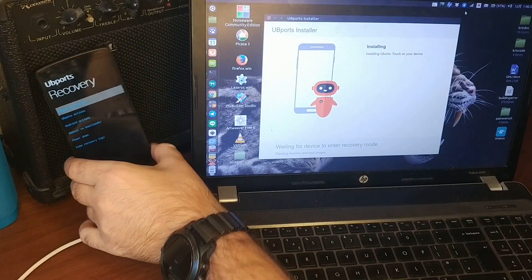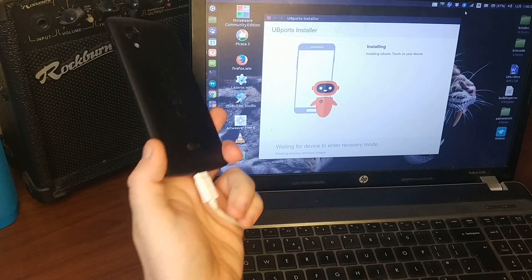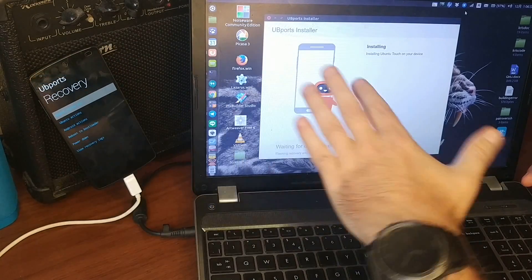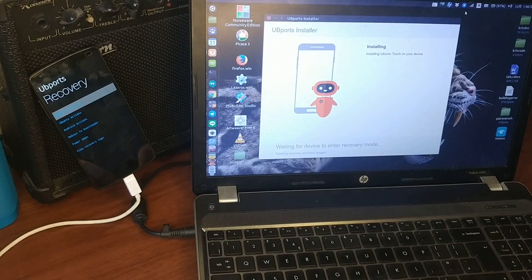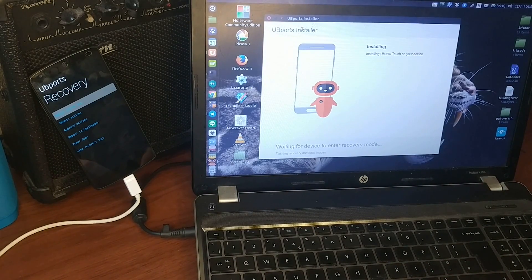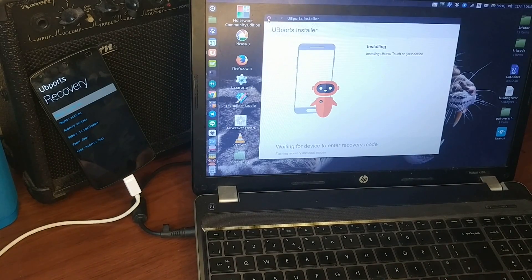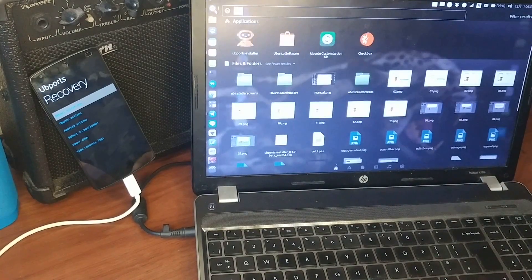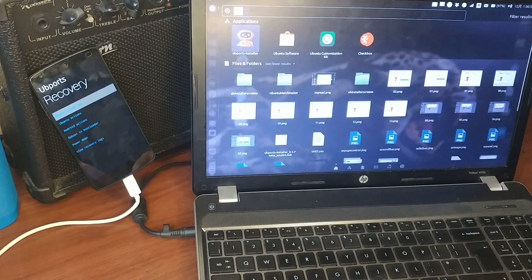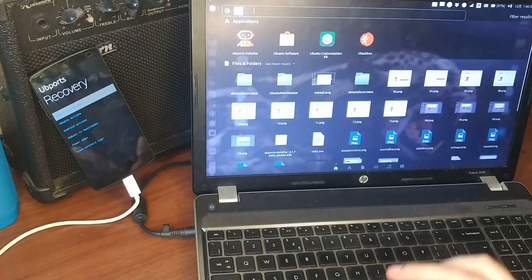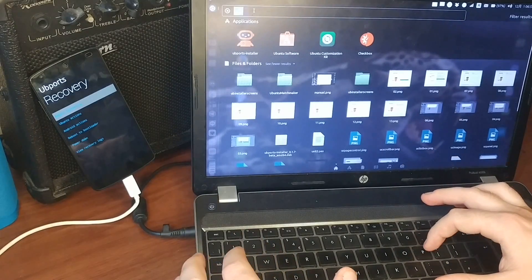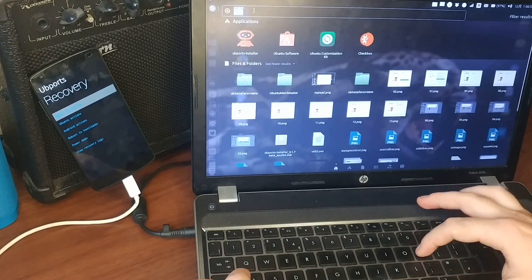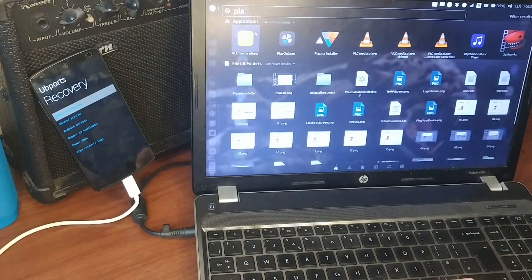This is a Nexus 5. I've been flashing Ubuntu ports, Ubuntu Touch on it, but right now I will stop this process and instead of using the UB ports installer I will show you guys the installer that I made based off it for Plasma.